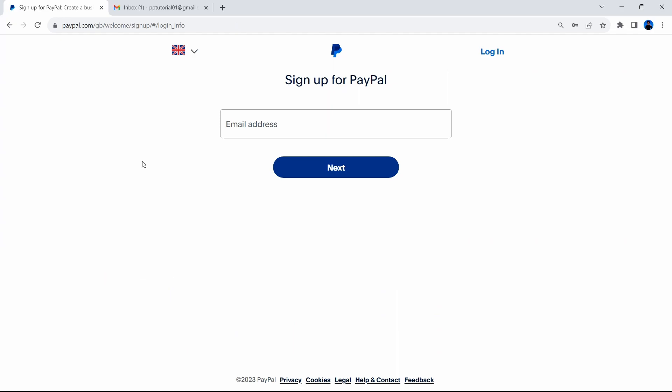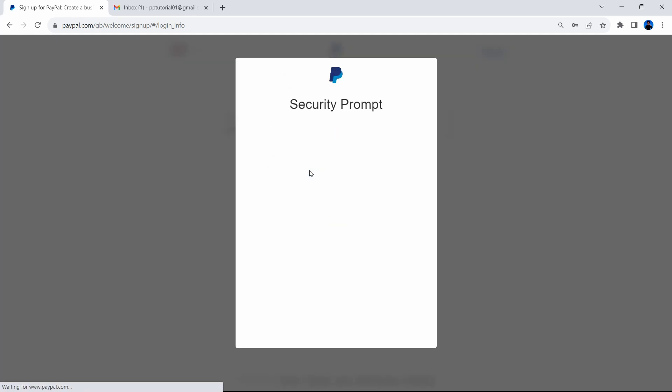Now on this next page, you're going to need to enter an email account. So you need an email account when you're creating a PayPal account. I have an email account that I've just made via Gmail called pptutorial01 at gmail.com. I'm going to enter this email right now and select next. Now there's a security prompt because it wants to check that you're a human being. I'm going to select I am human.